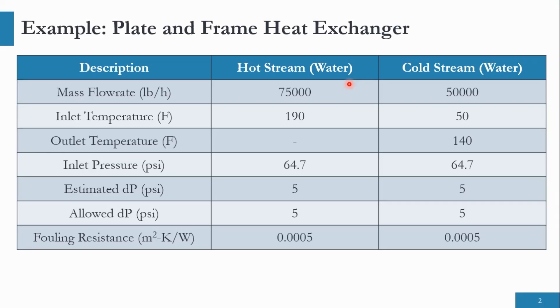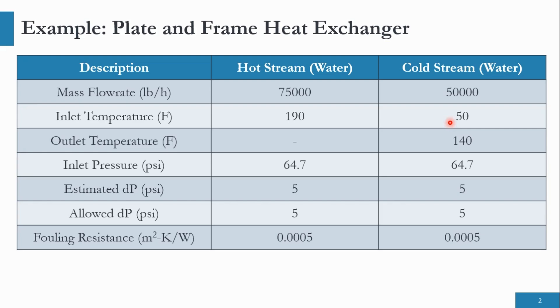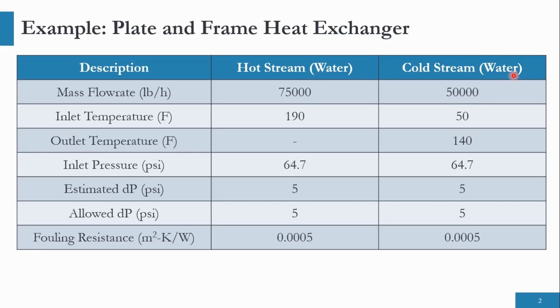We have been given the problem statement for plate and frame heat exchanger. The mass flow rate in pounds per hour for hot stream is 75,000 while for cold stream it is 50,000. The inlet temperature of the hot stream is 190 degree Fahrenheit; outlet is not given. Inlet temperature of cold stream is 50 degree Fahrenheit while outlet temperature is 140 degree Fahrenheit. The inlet pressure of both cold and hot streams are 64.7 PSI. The estimated and allowed pressure drop for both are 5 PSI each. Fouling resistance for both is 0.0005.